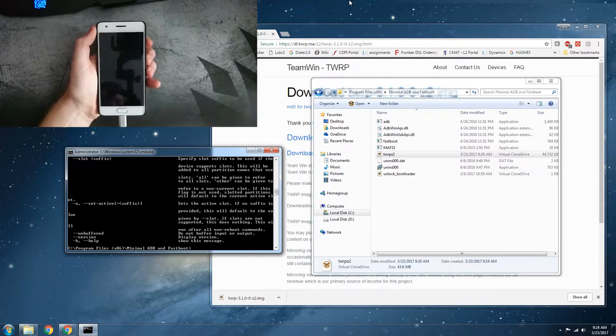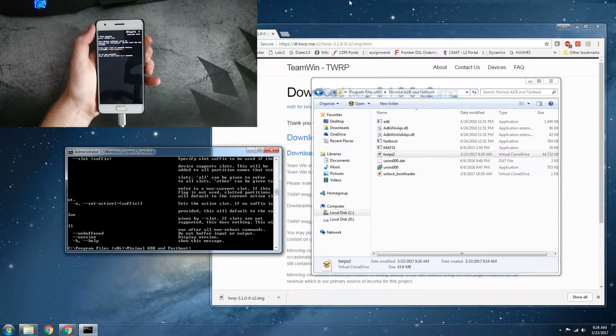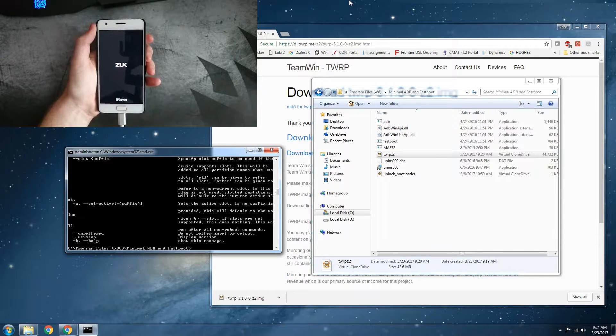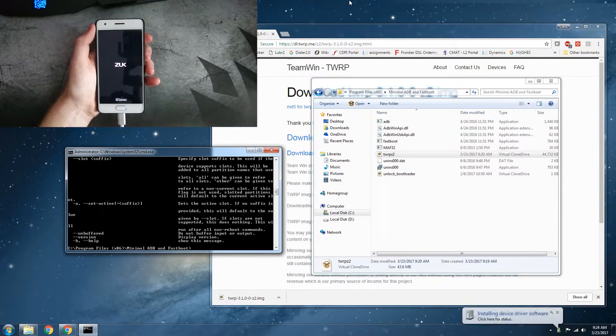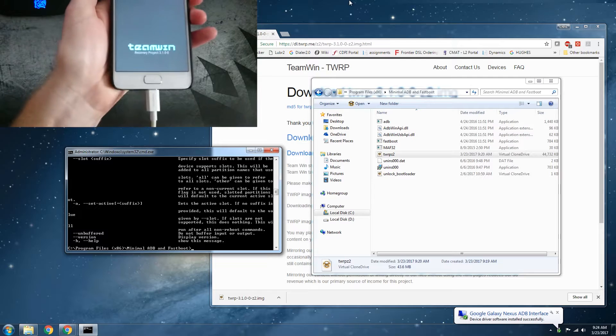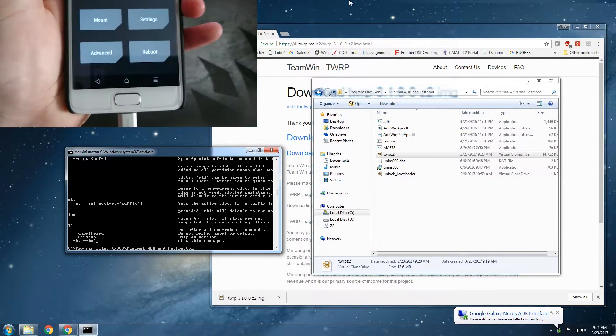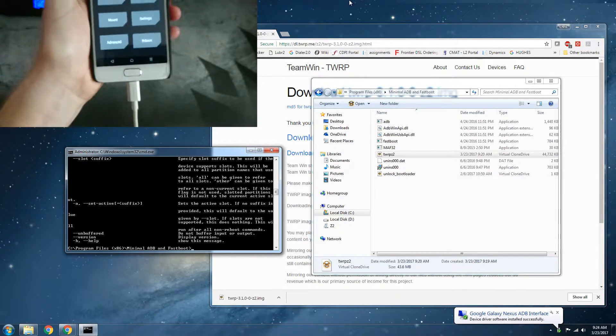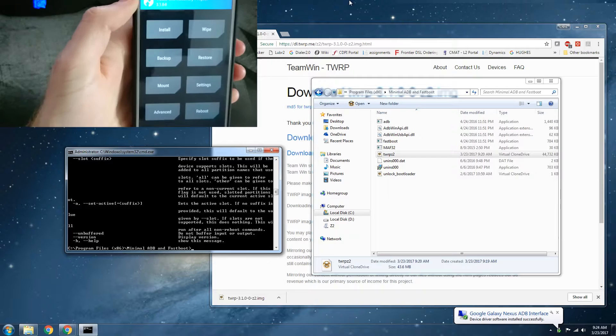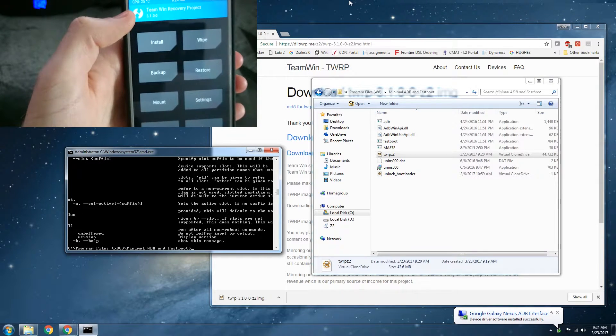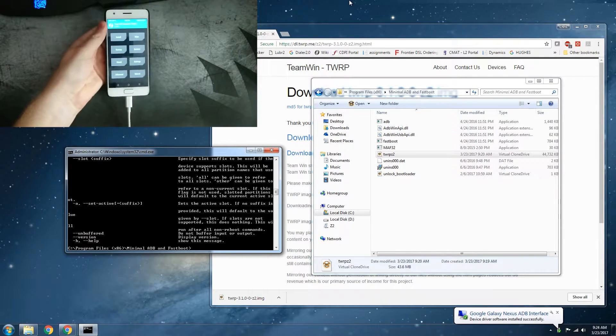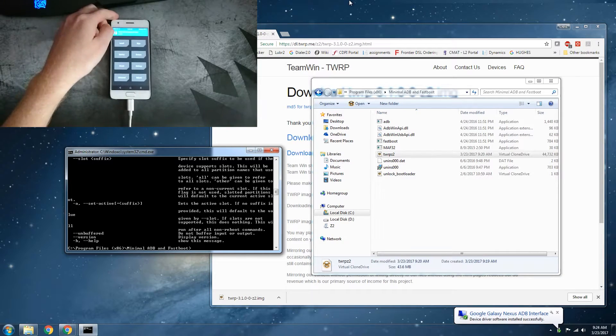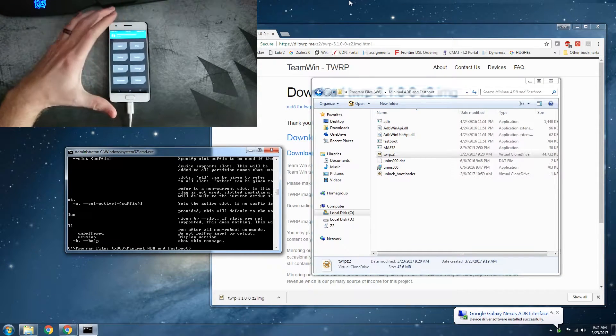Press your power button and you can see there 3.1 dash 0 dash 0 right up there. You can see that 3.1 dash 0 is now your recovery version.